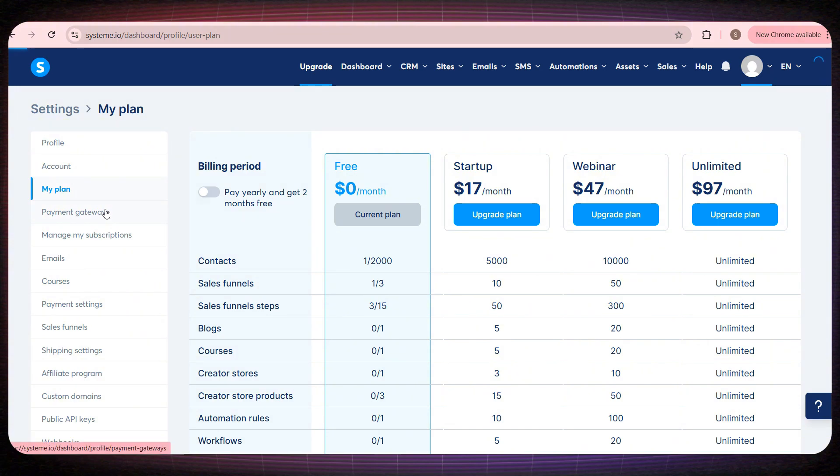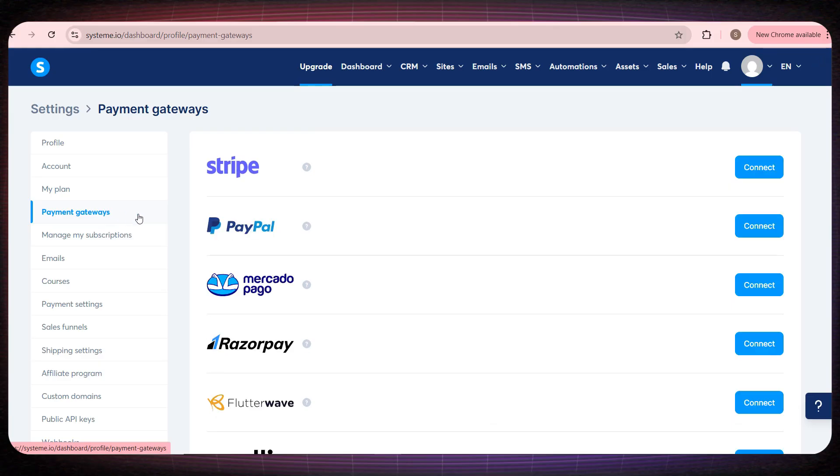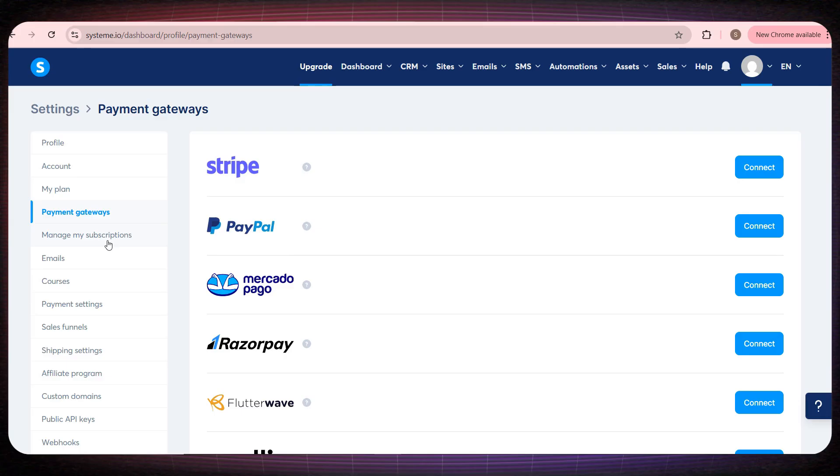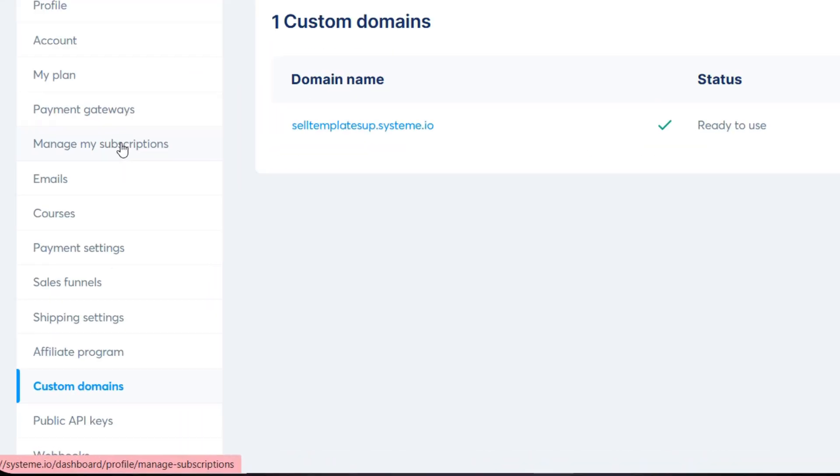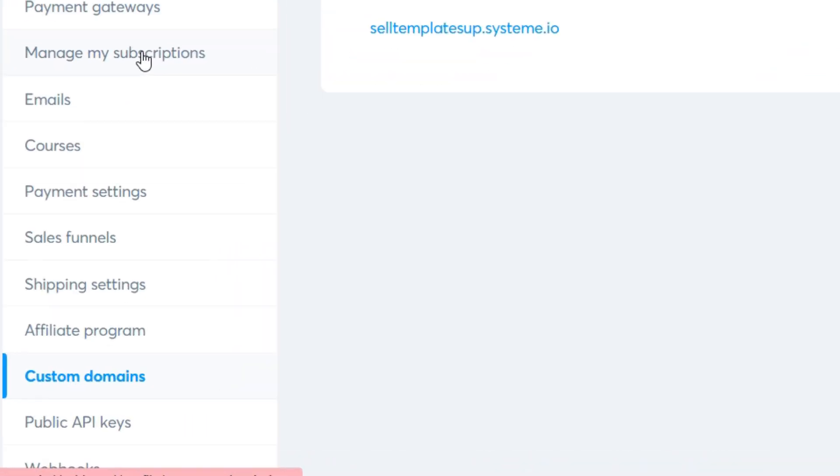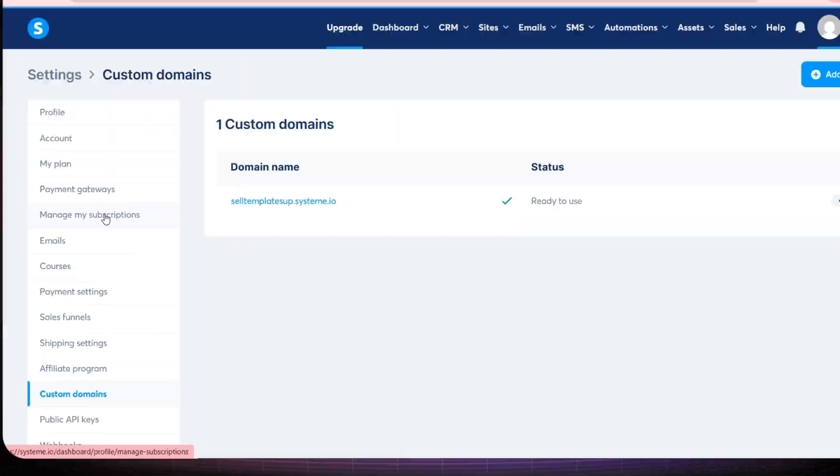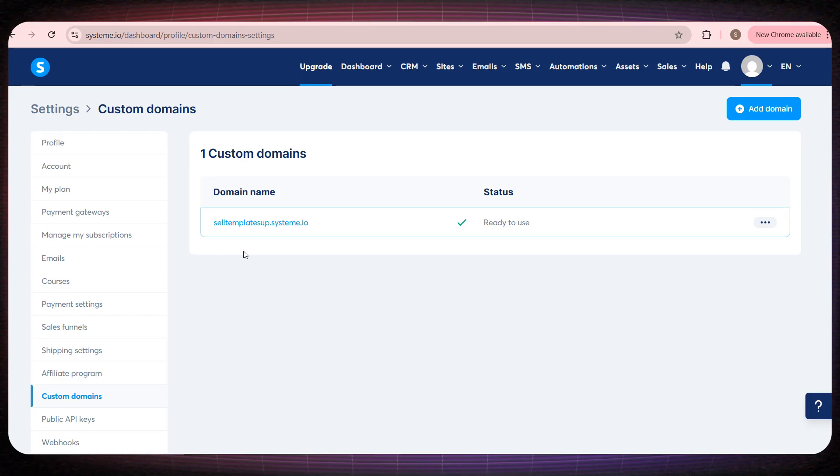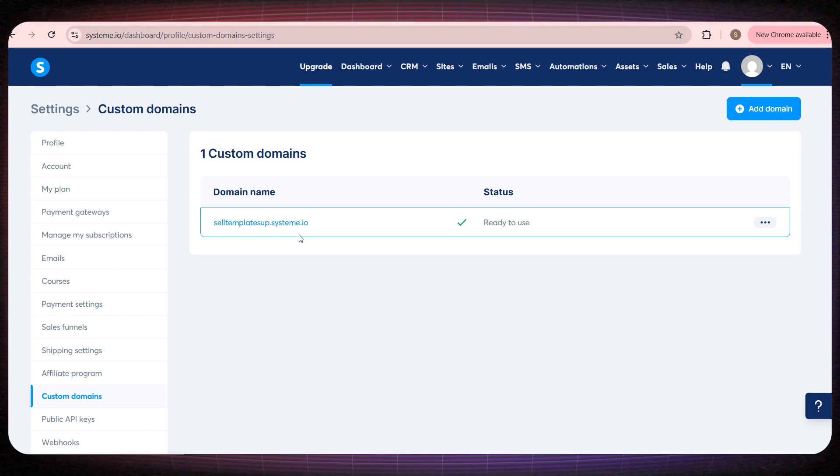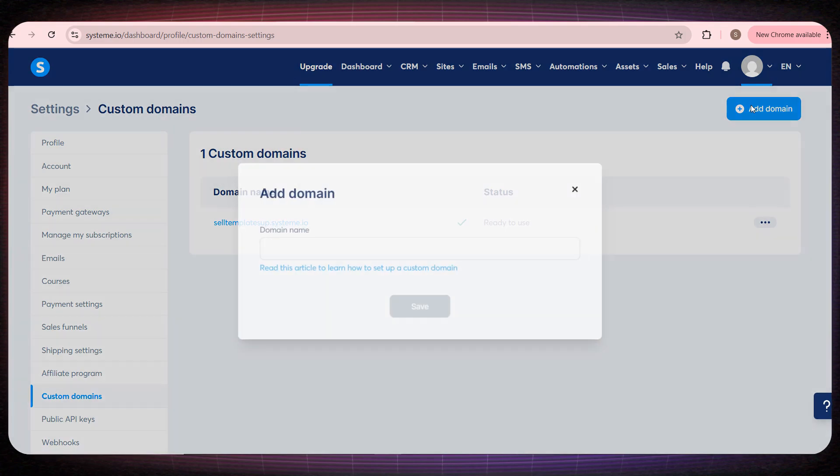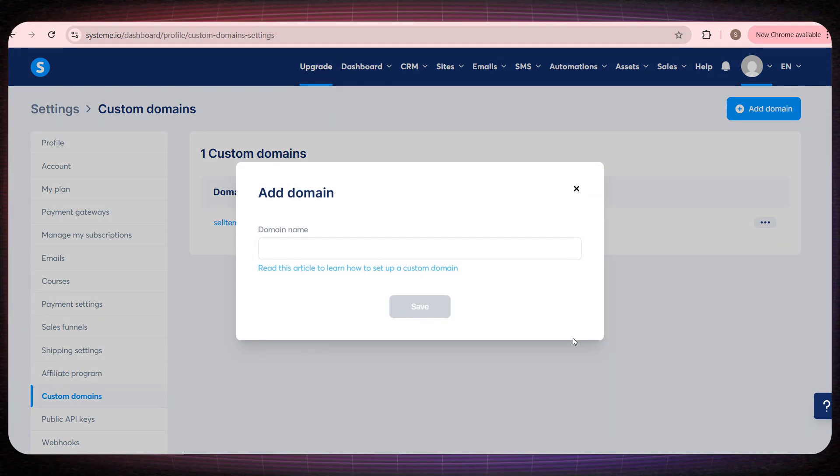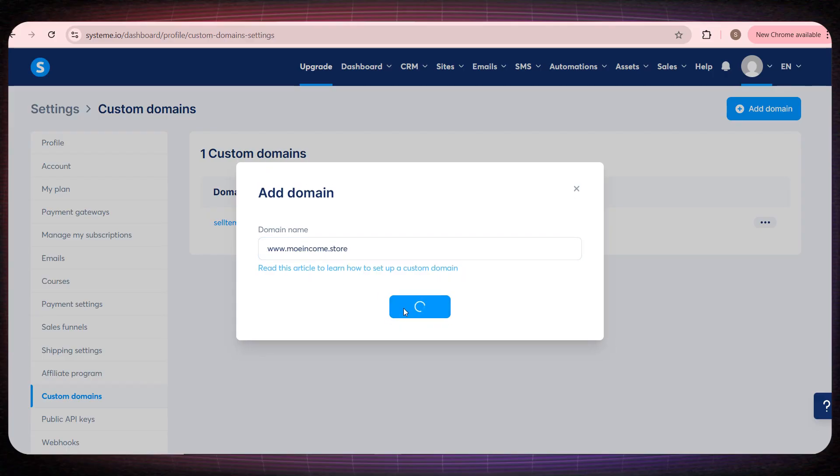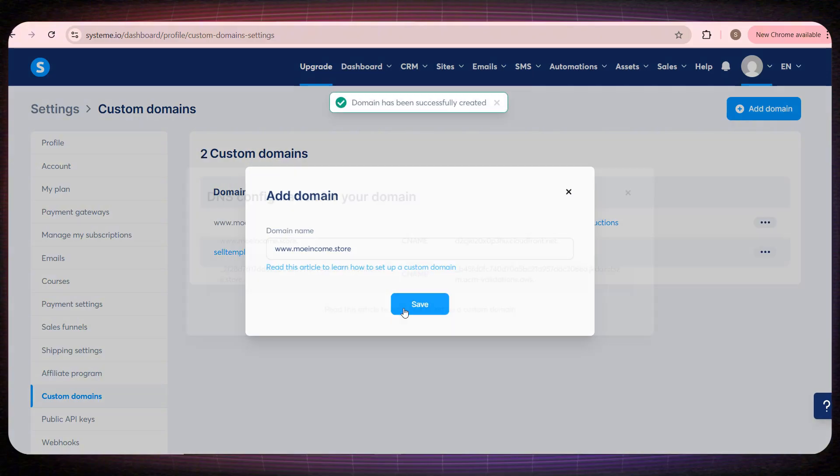Next, if we go to the Payment Methods section, this is where you'll choose how you receive your money when someone buys your product. You can receive payments through Stripe, through PayPal, and many other different payment methods. Now here, if we go to the Custom Domains section, you'll notice that the platform automatically creates a domain for you using the same name as the email you registered with. But this is not a professional domain, because it ends with .system.io. That's why I strongly recommend you buy a .store domain and then connect it to your website by clicking Add Domain and entering your domain name.